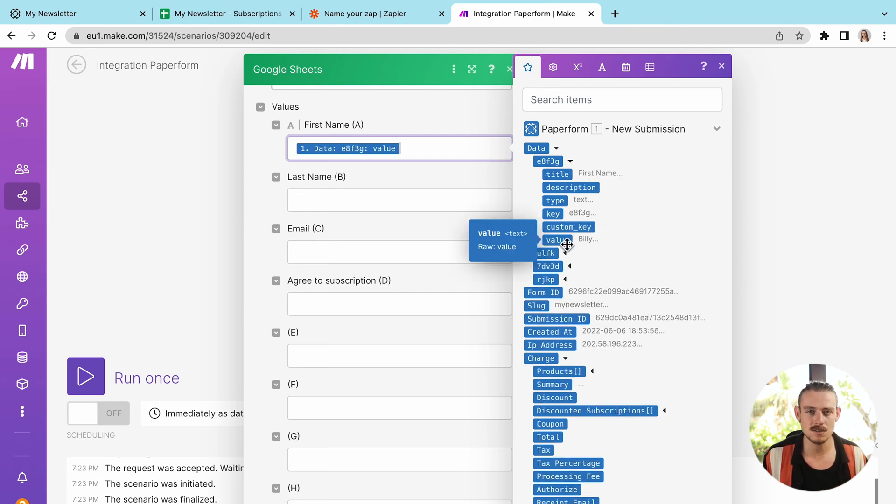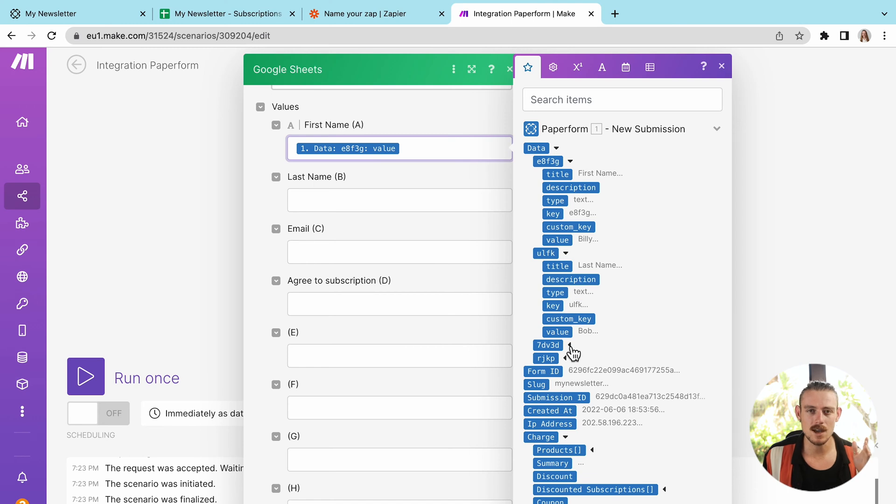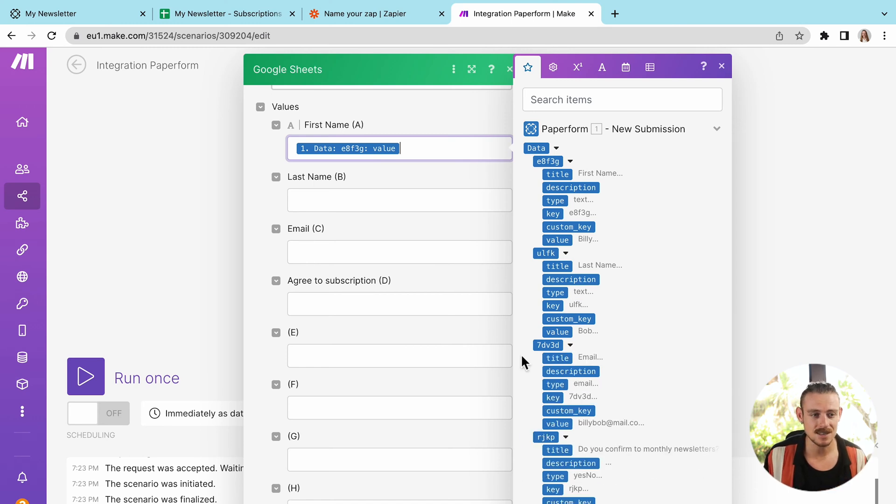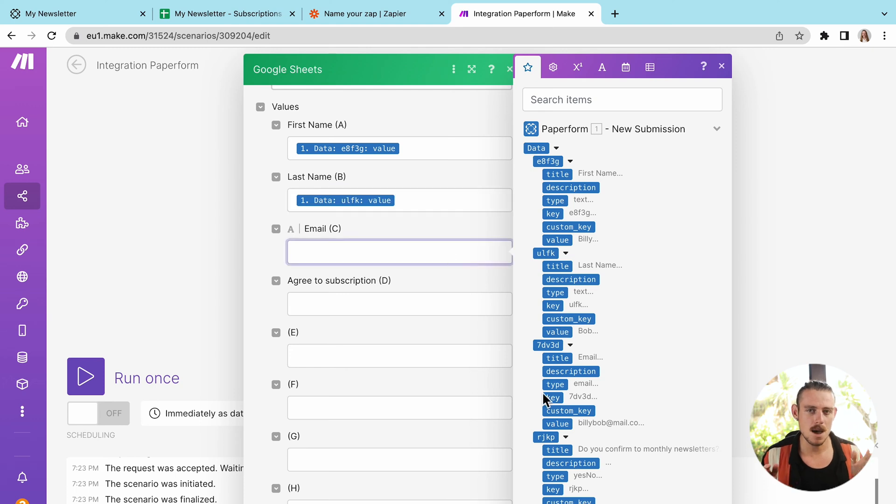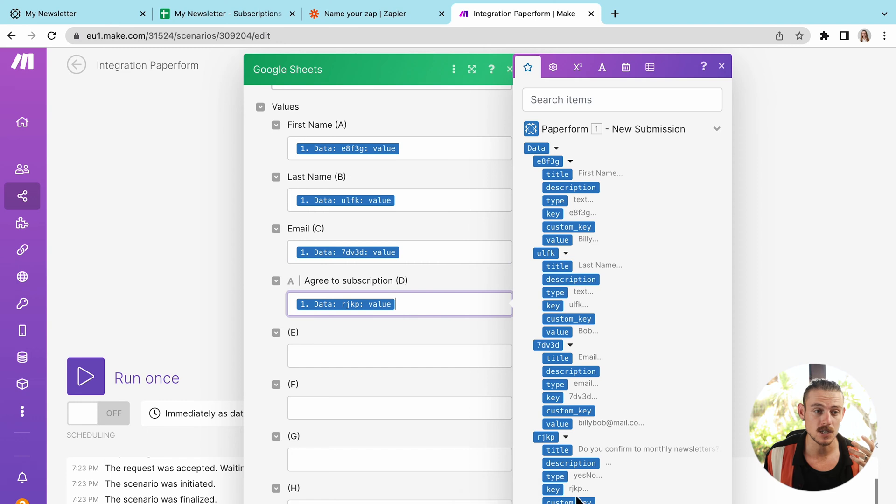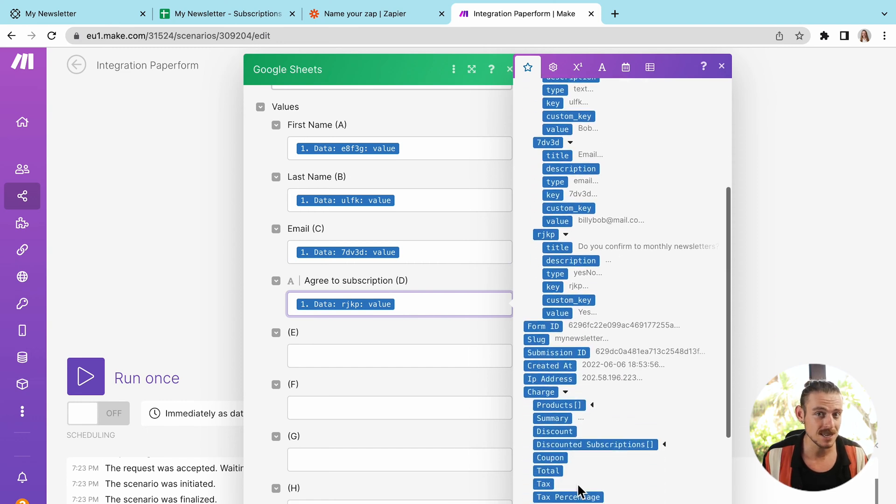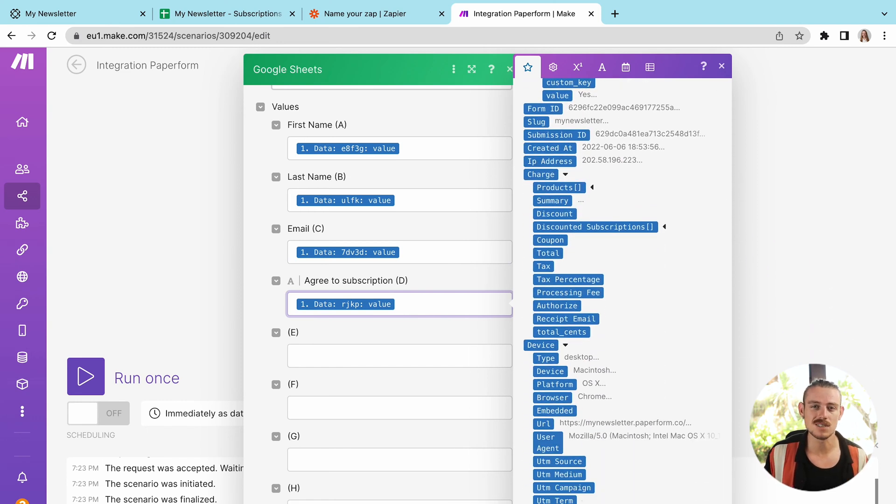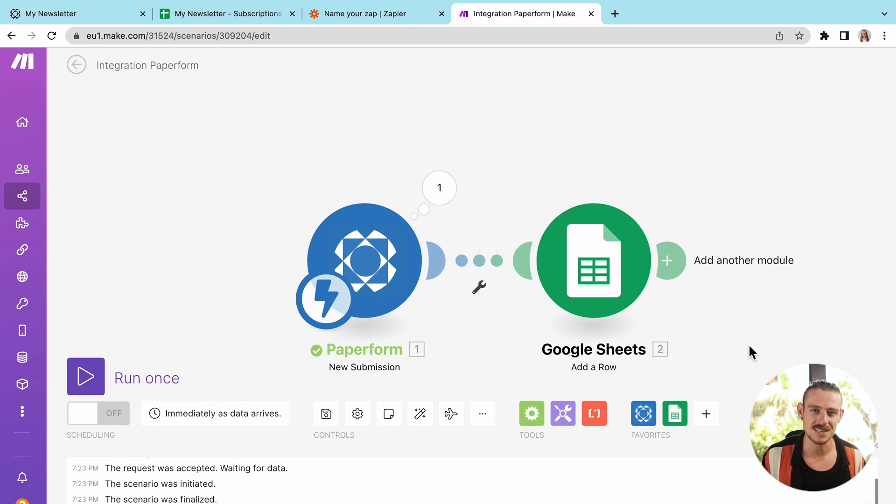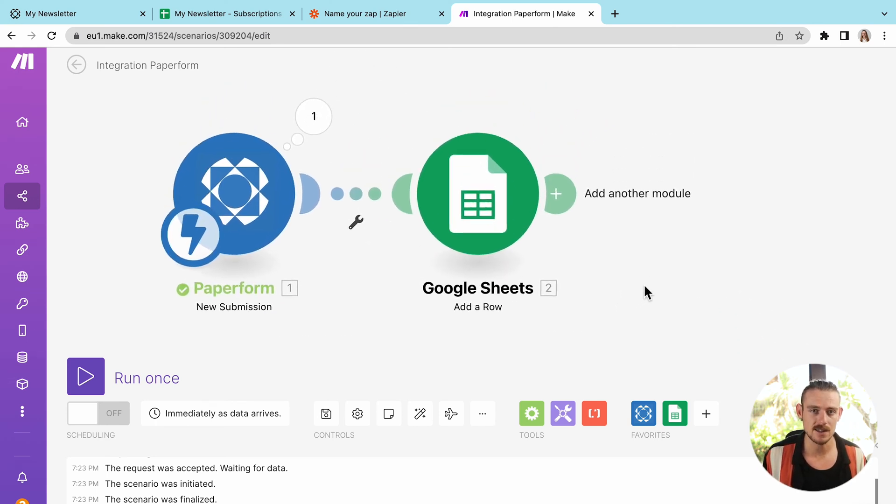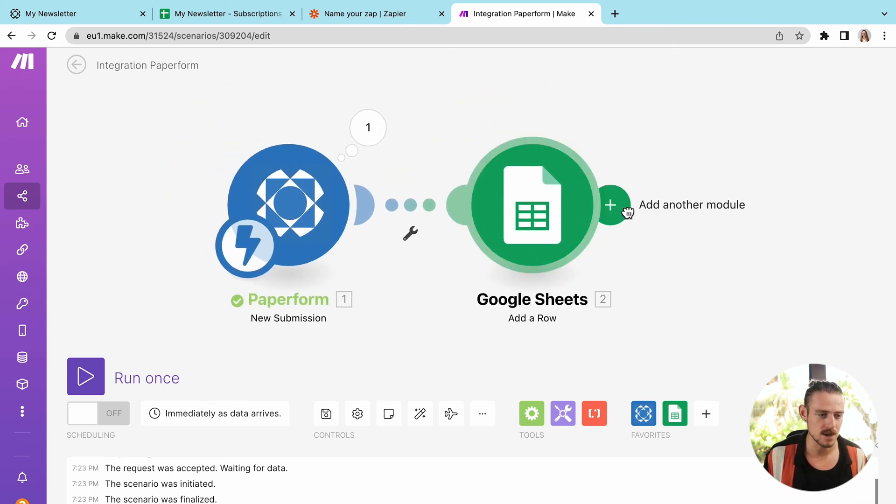Now you might notice that visually the building process between Zapier and Make is different. However, the process is extremely similar. We have the same way of pulling in data, selecting, going step by step through the process. So while it might appear overwhelming when you're creating a scenario or workflow automation with Make, really, it does not differ from Zapier at all. There's just a bit more complexity when it comes to the functionality and what you can actually achieve with Make.